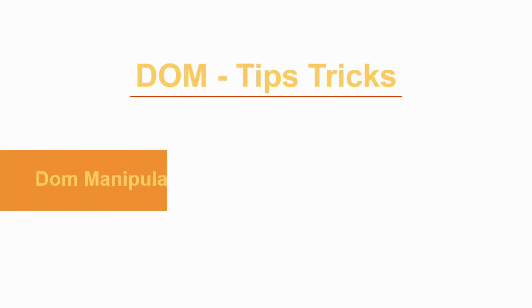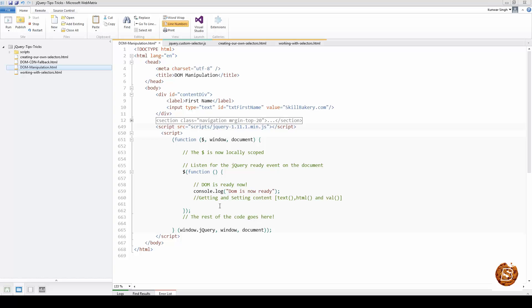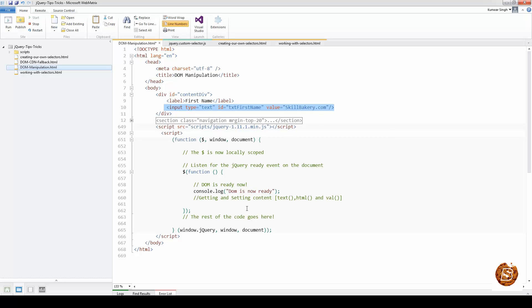Today we will be taking a look at DOM manipulation techniques. The first thing we'll look at is getting and setting content. In jQuery we have three methods which, if applied to an element, will return the content it contains. Here we have a div with a label and an input element inside it.